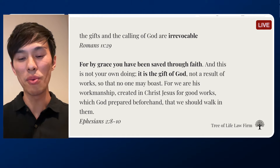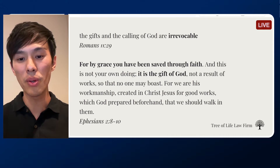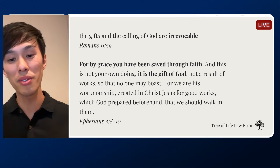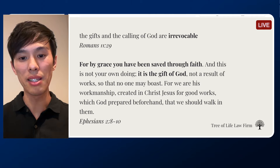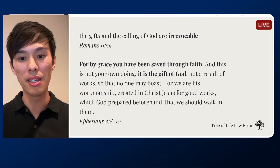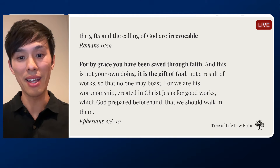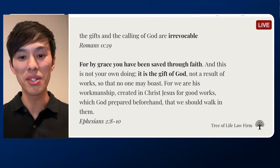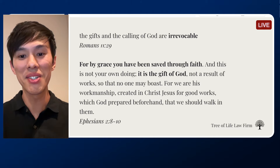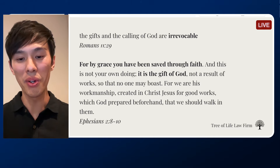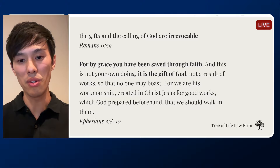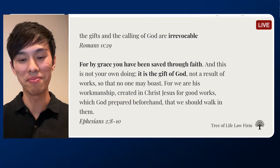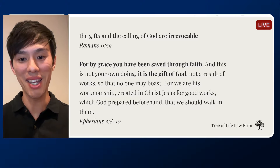God bless you all. Have a wonderful day. If you have any other questions about revocable or irrevocable trusts, let me know — I would love to make more videos about this. Leaving a comment below does not make me your attorney and does not make you my client. You'll first have to hire us as your attorney for us to be your lawyer. All of this was not legal advice — it was just general information to help you along your estate planning journey. God bless you all. Have a wonderful day.